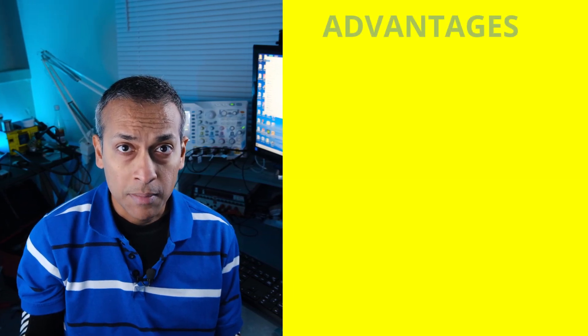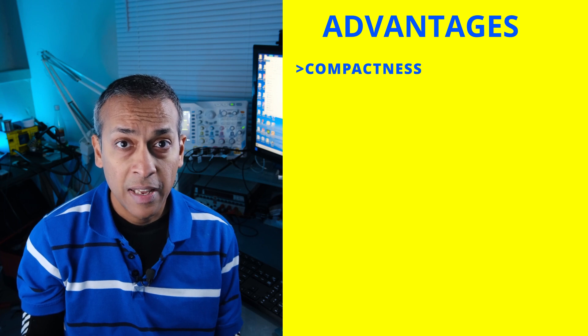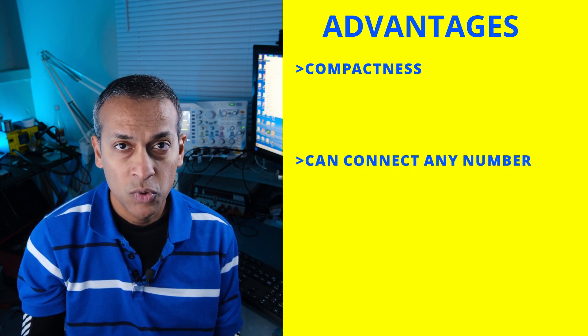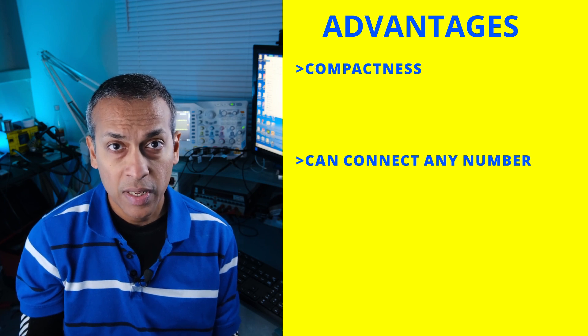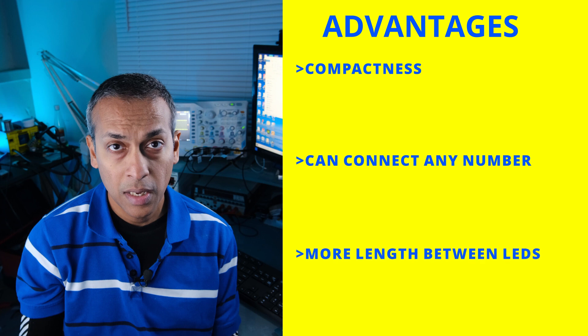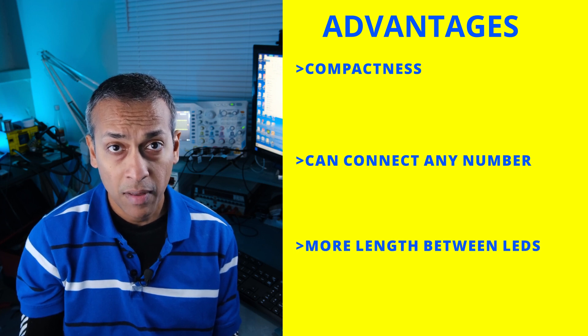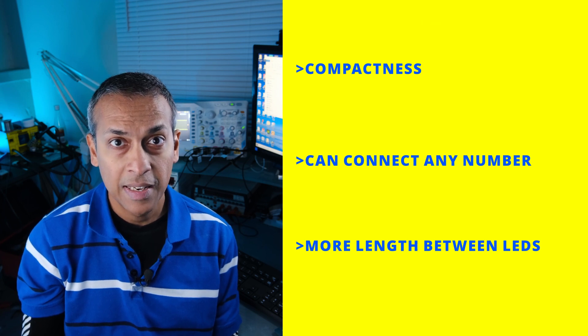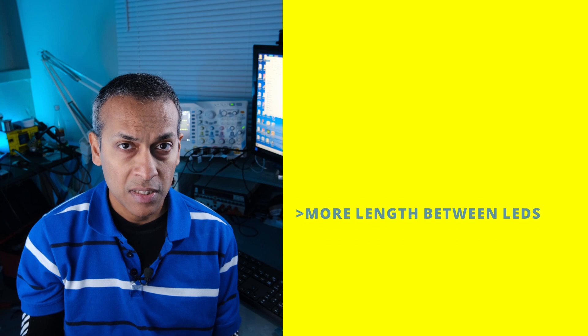So there you go, that's a brief introduction of WS2812D LEDs. When you consider WS2812D LEDs, you can find some advantages compared to normal pixel LEDs. These LEDs are quite compact. You don't need to buy 50 LEDs; you can buy 10 LEDs, 15, 20, any number. You are not restricted to a small wire length between two LEDs. You can have a very long wire length between these LEDs.